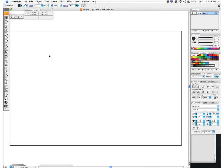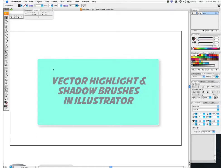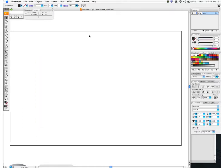Let's go ahead and create some brushes that will be used for highlights or shadows and similar effects. We're in Adobe Illustrator, and this is a really cool effect that will help take your designs and give them that little extra excitement and flair.